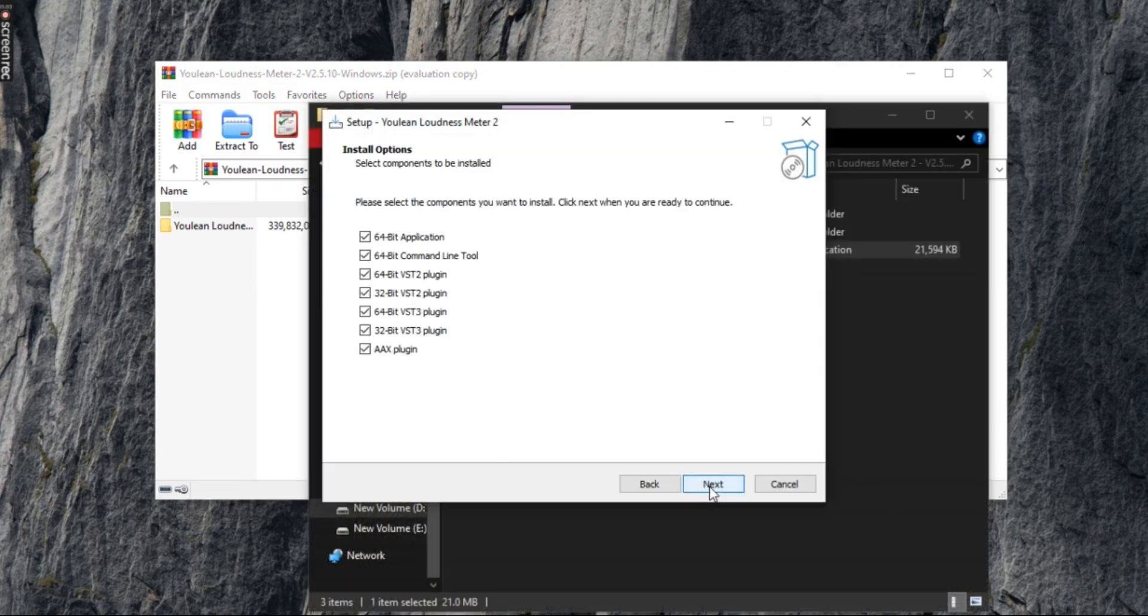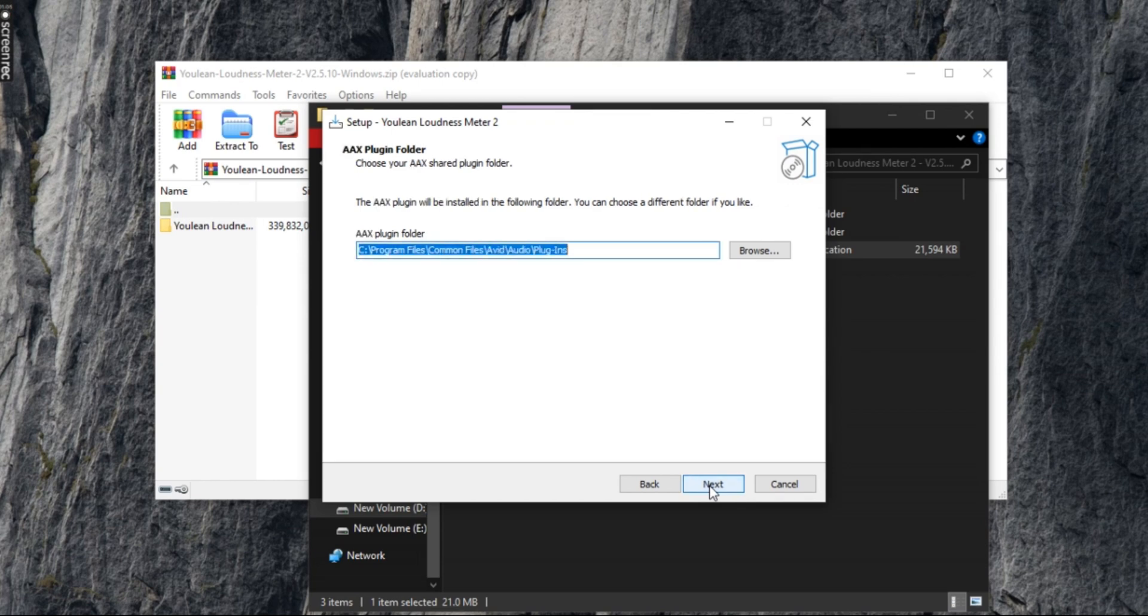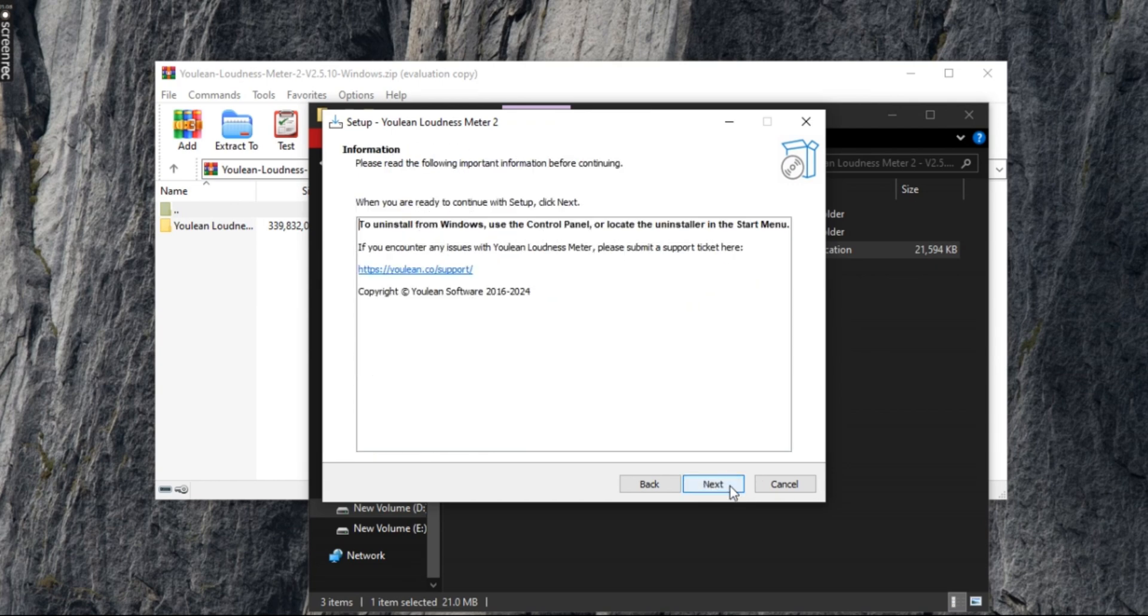In the setup, do as instructed, click next and accept the agreement. Once done, select install.